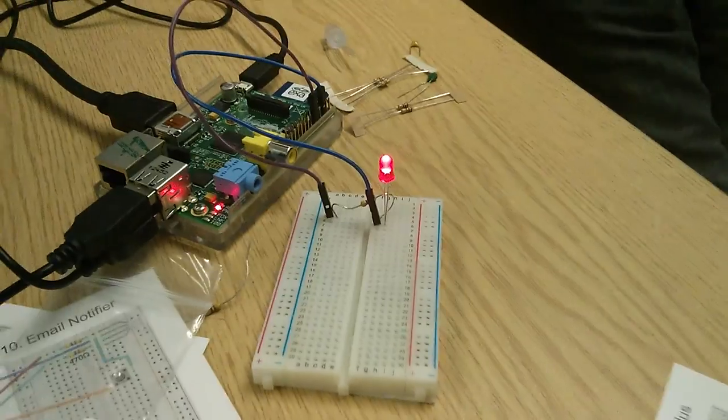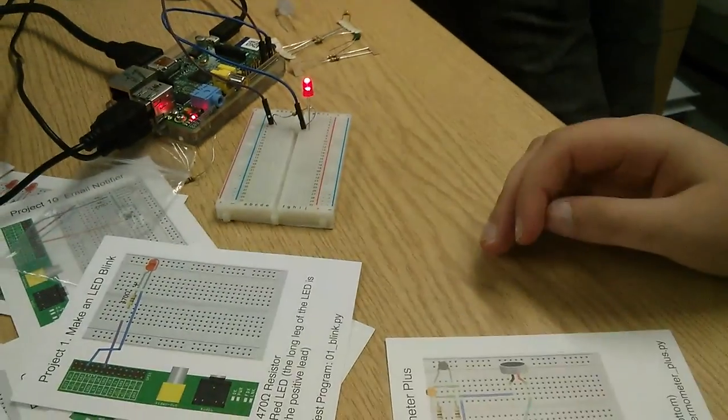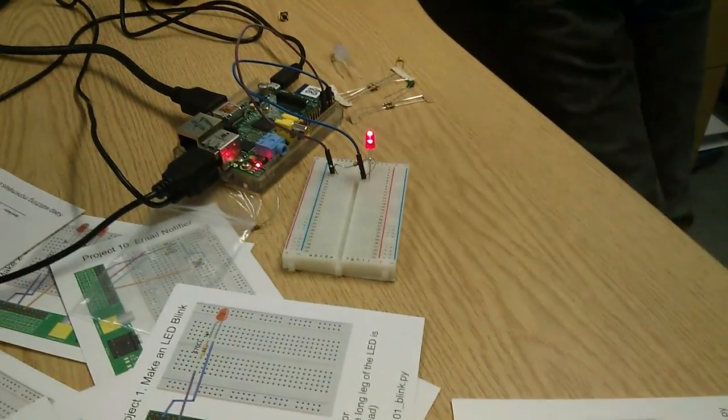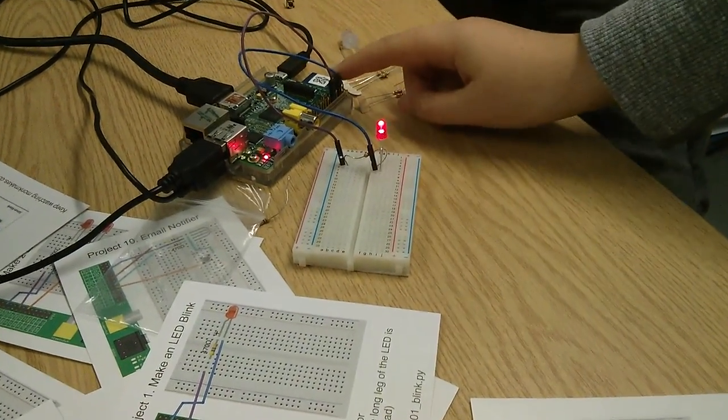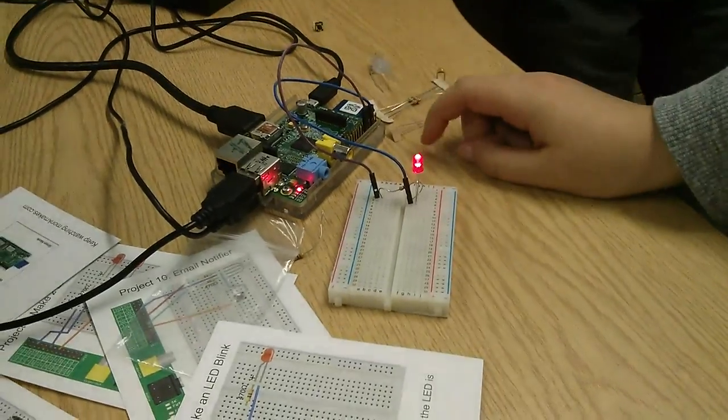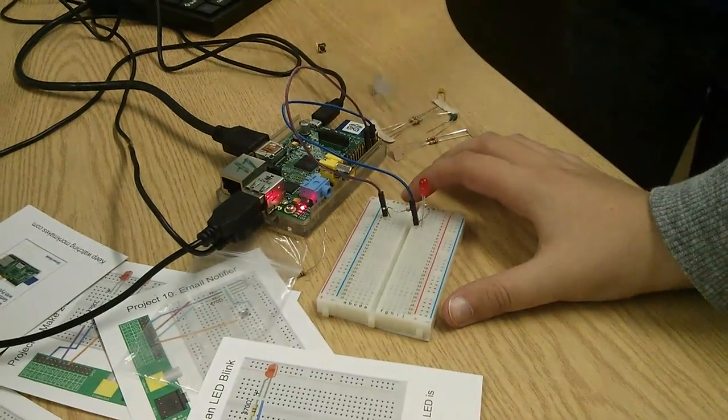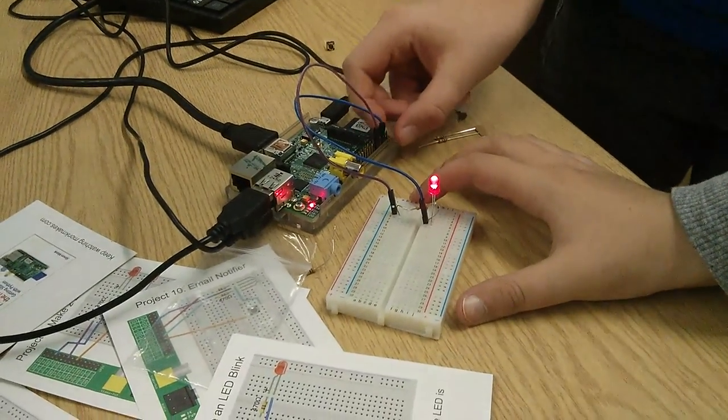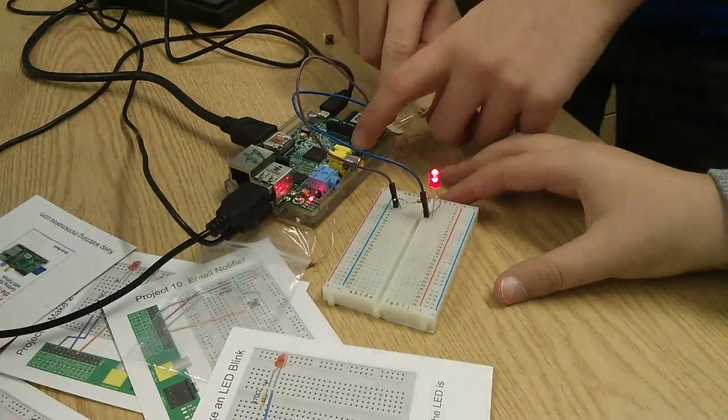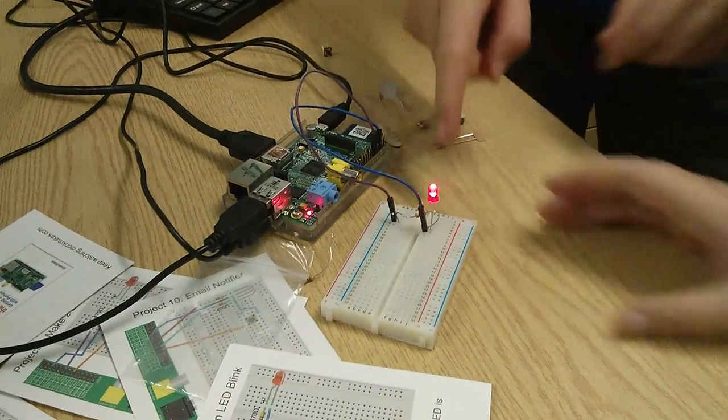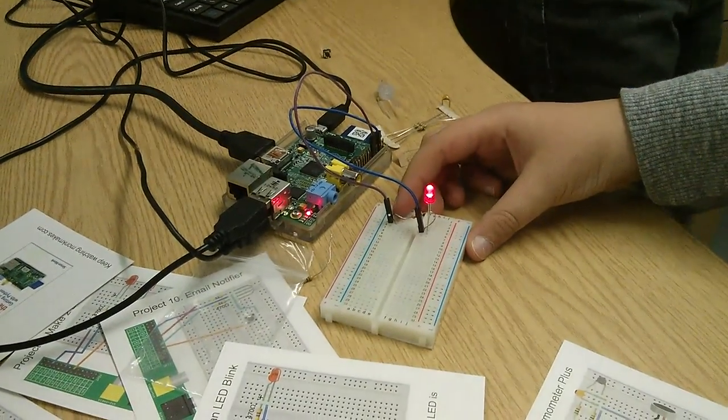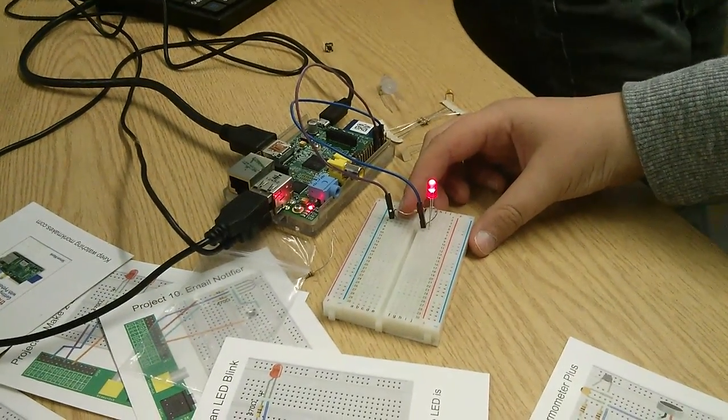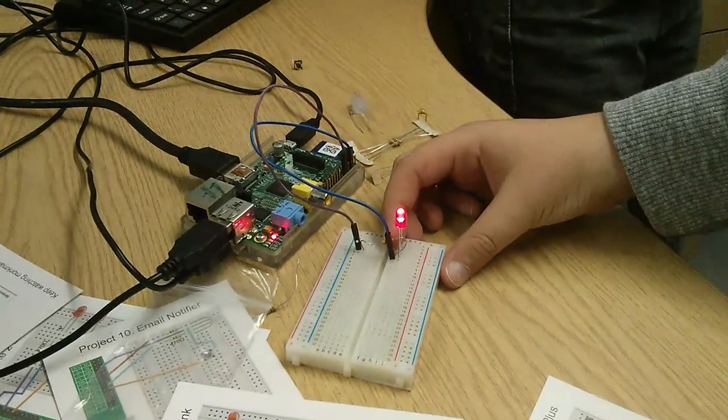...plug one of these bits of wire into the breadboard, the jumper wires, leading from the GPIO pin. And then we have to plug in the resistor here and into the LED light.